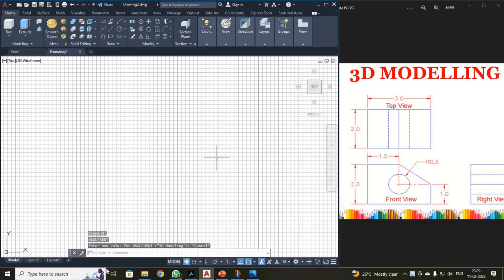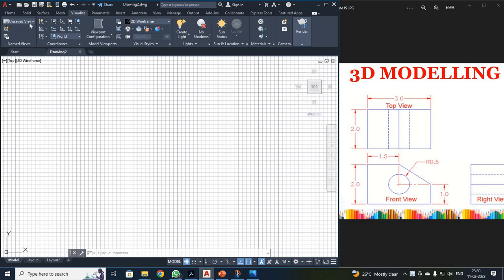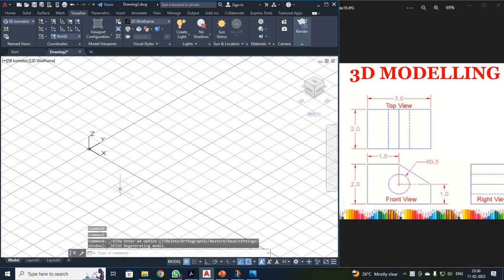Even after clicking that, you can see only XY is available — it is not a 3D screen. I have to find X, Y and Z. For that, I have to click Visualize, click this unsaved view, and select SC Isometric. Now you can see your X, Y and Z axes are available.